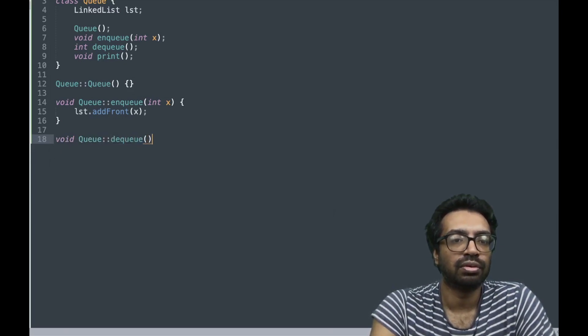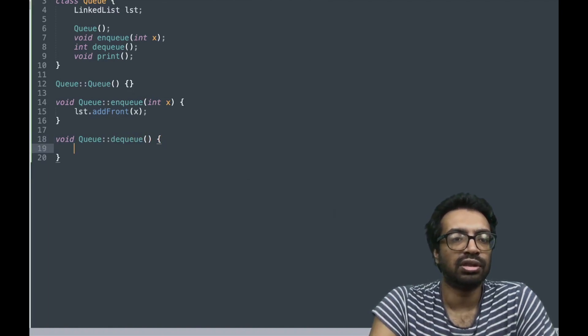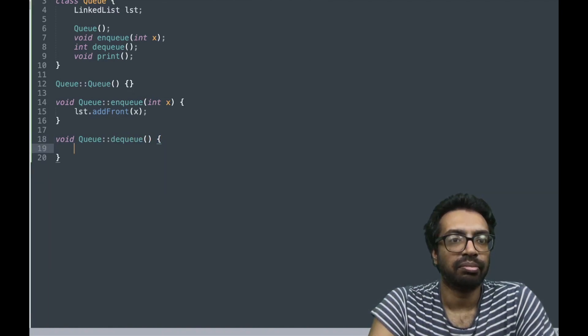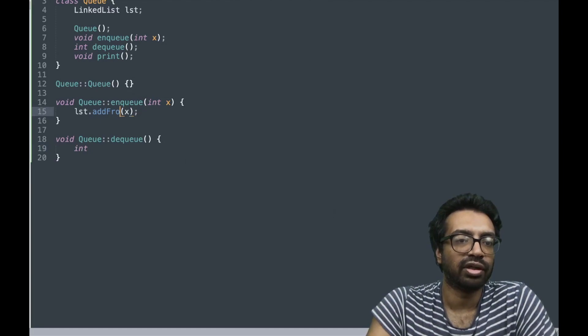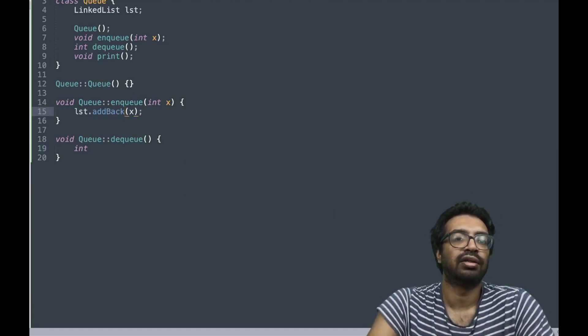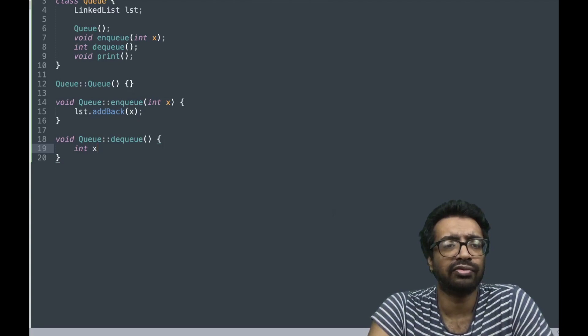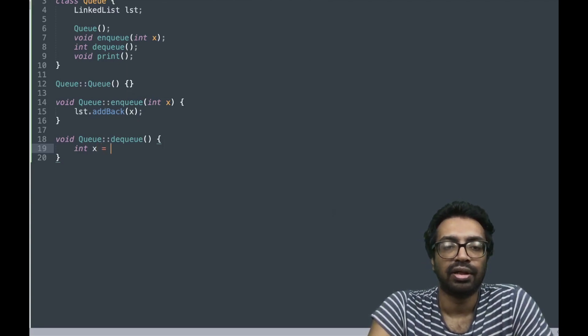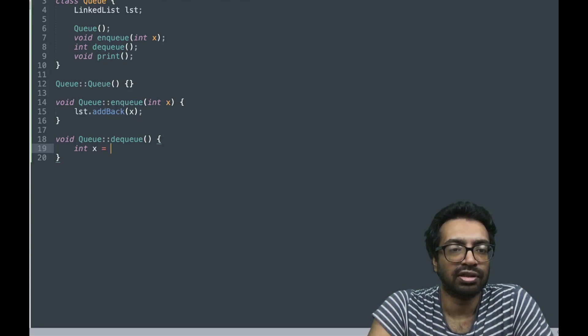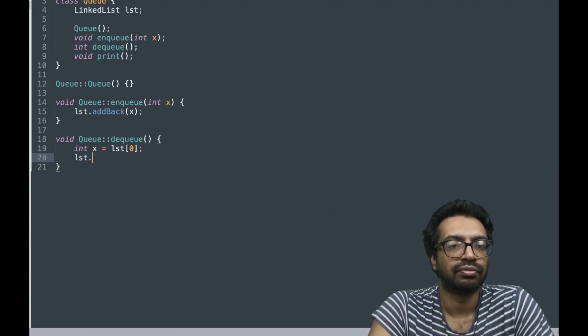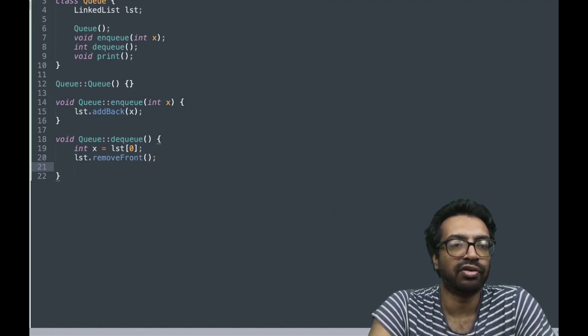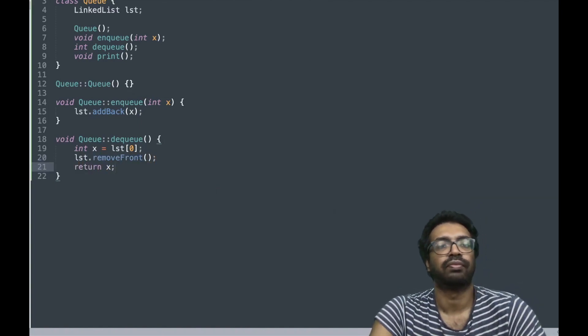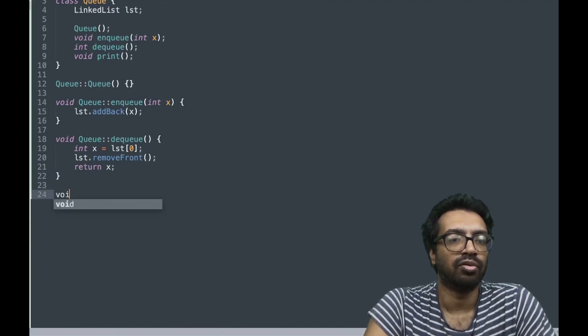This is going to be from back. Let me do the following - I am going to change it. I am going to add to the back of the list and I am going to remove from the front of the list. I am going to remove from the front and I am going to return.